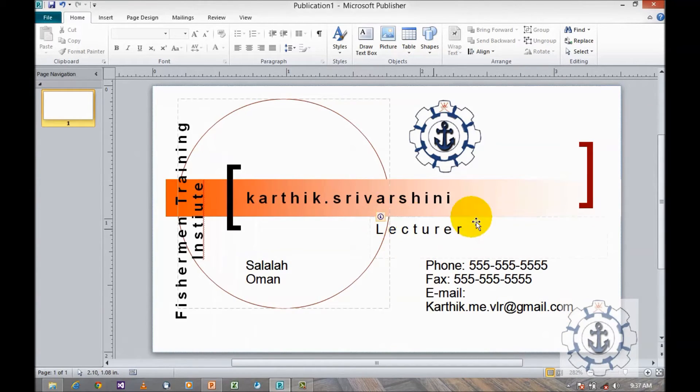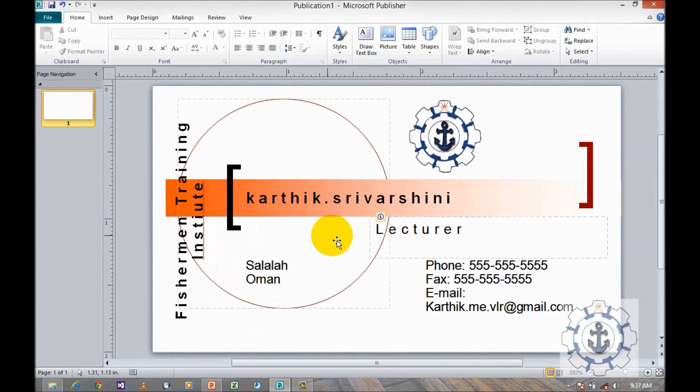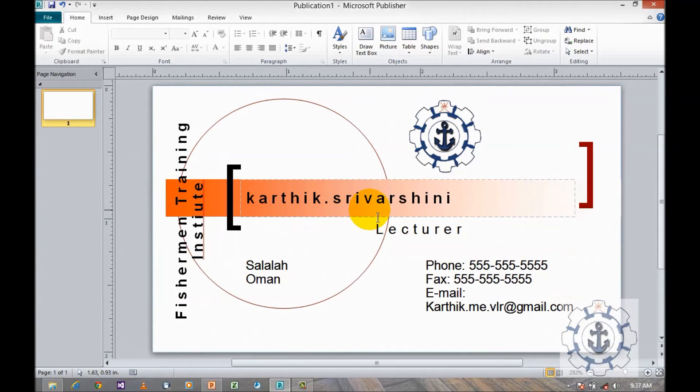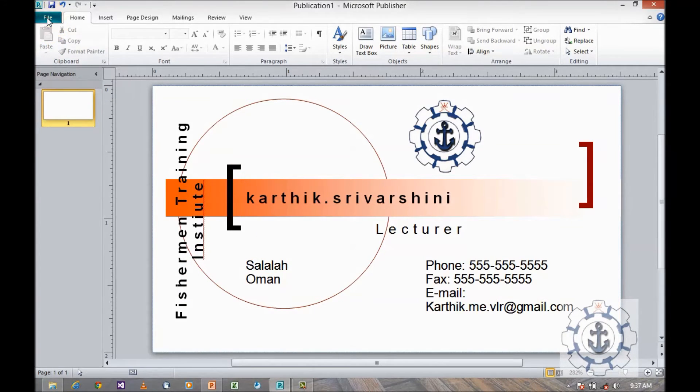Now we can see your business card along with the information. And if you want to save this information, just click the file which will take you to the backstage view.